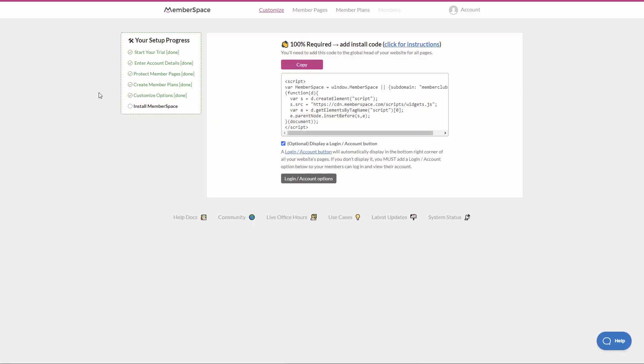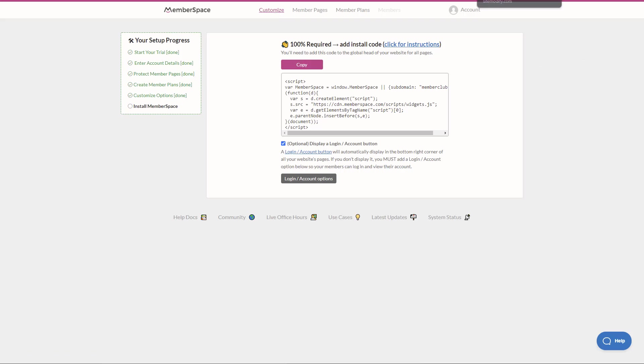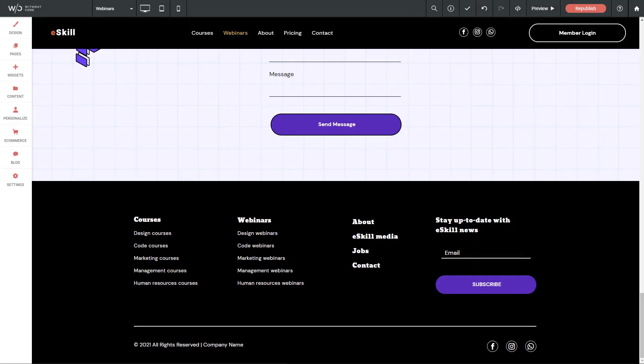And lastly, it just tells us add the required code. We don't need to worry about this at all because our widget is going to take care of everything. So that's all the setup we need to do for now in the MemberSpace system. So the next thing I'm going to do is I'm going to jump over to my website and I'm going to add the widget.